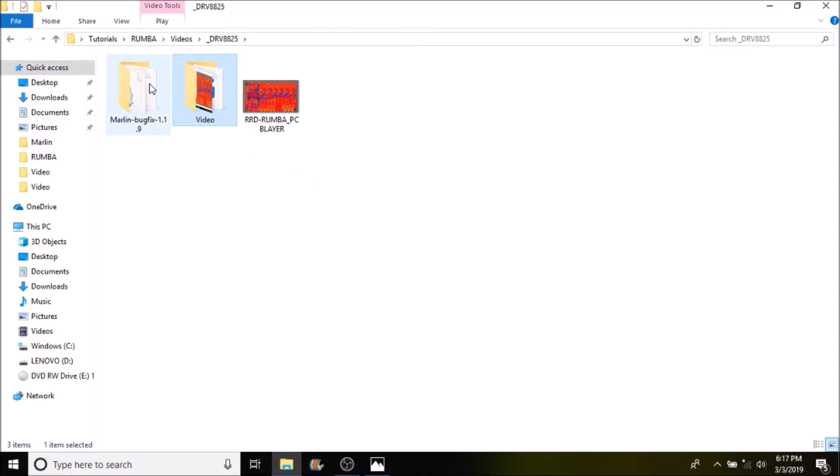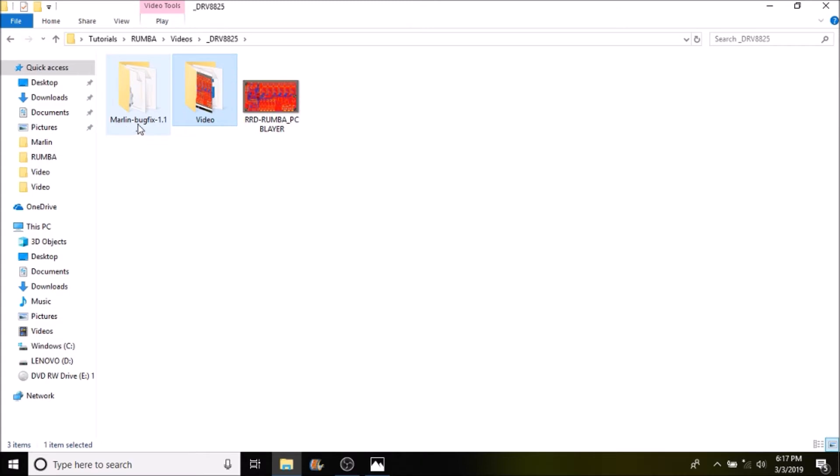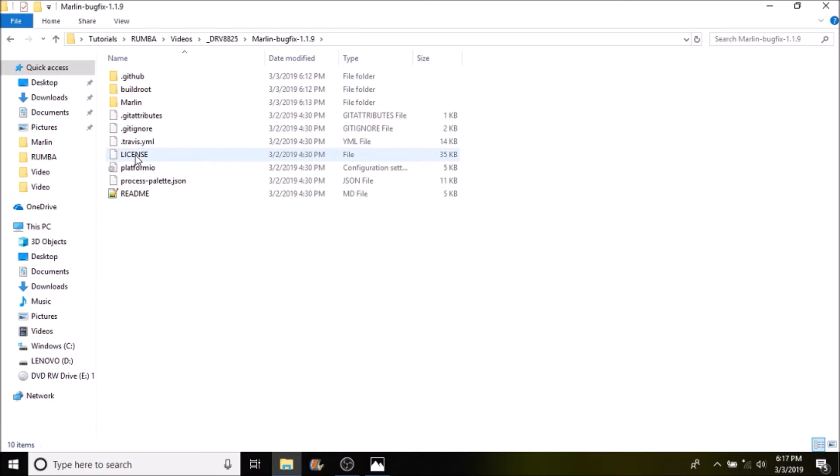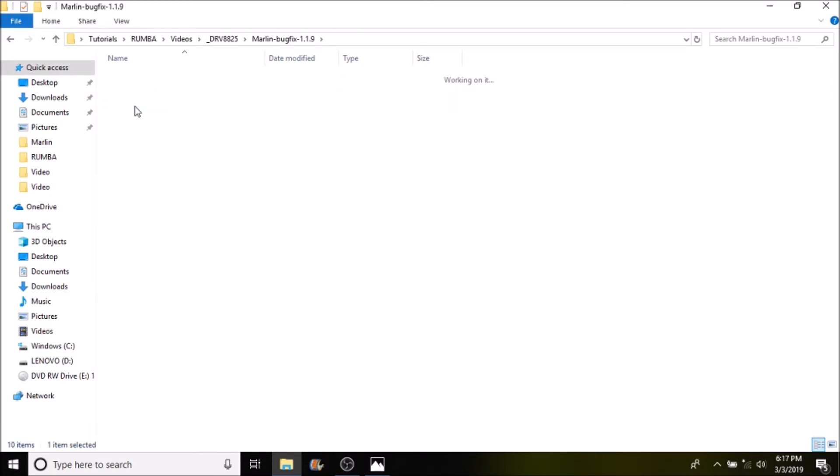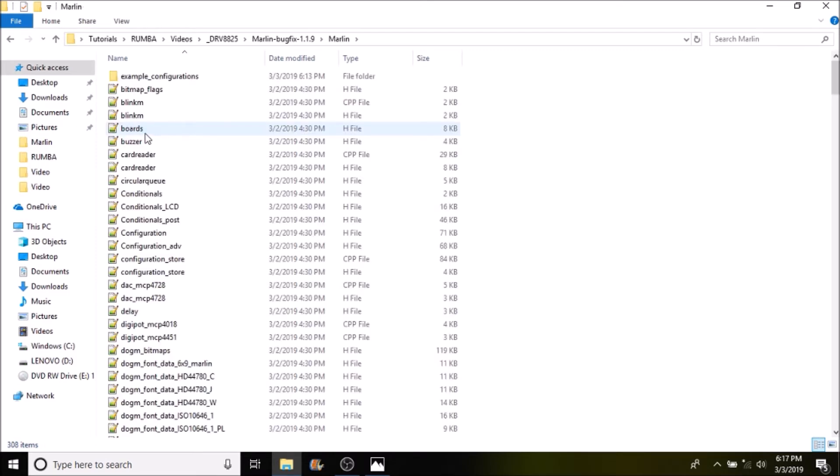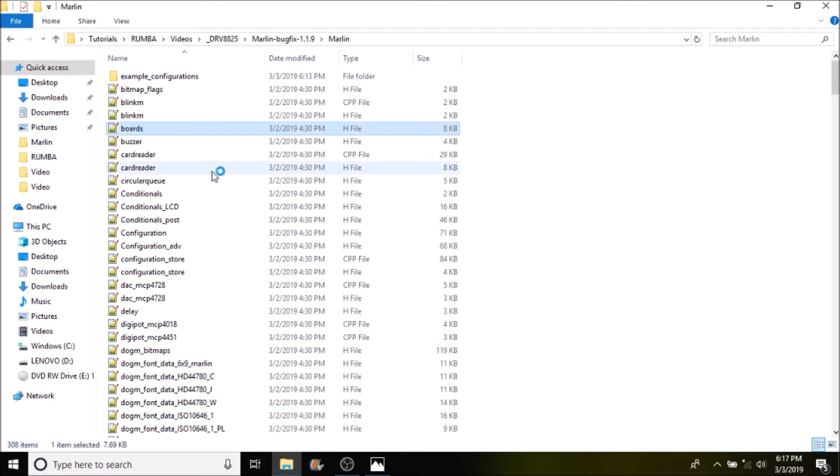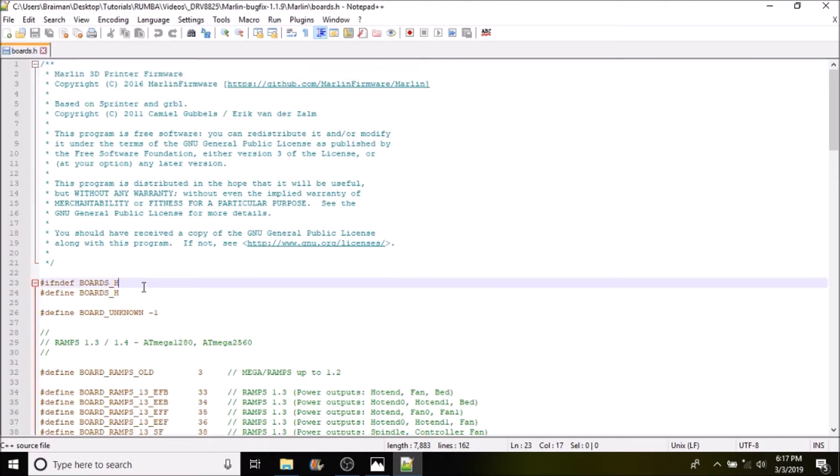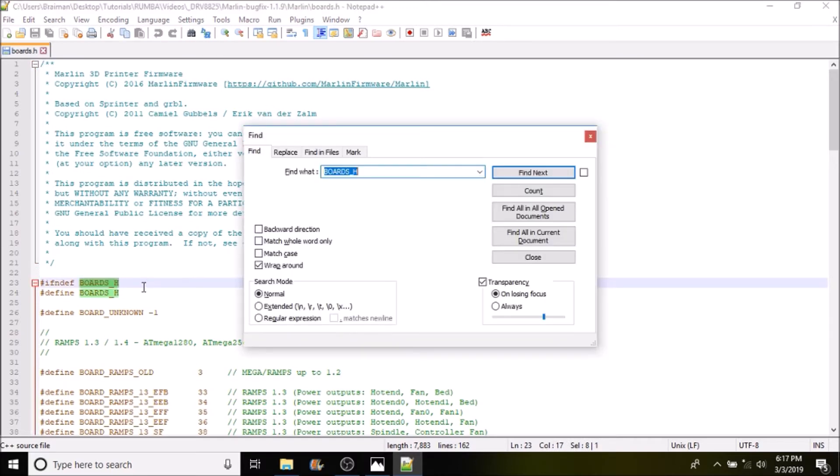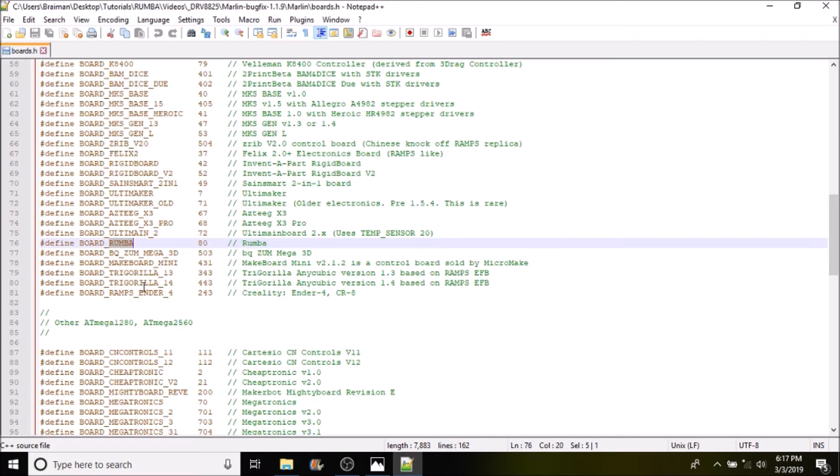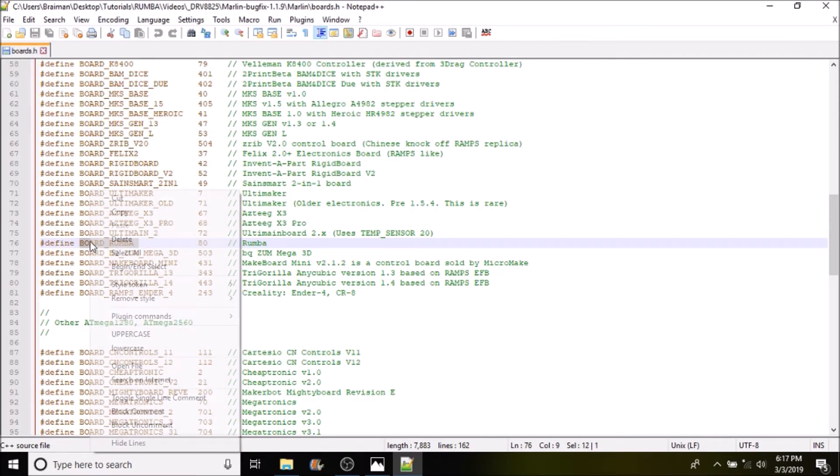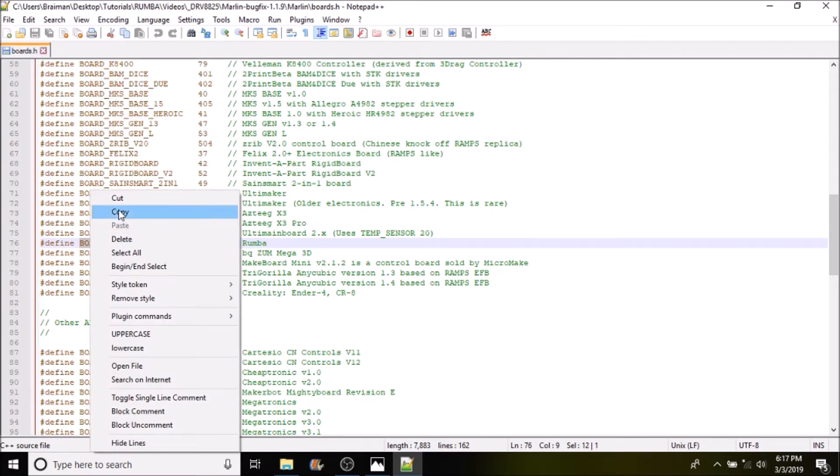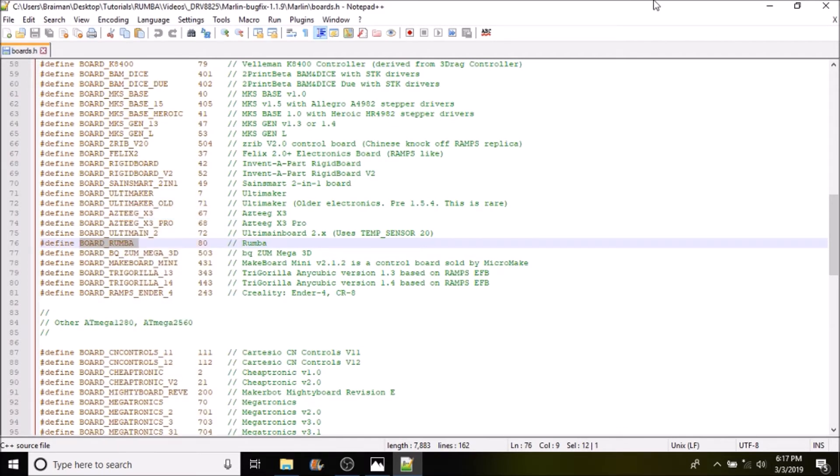Okay the first thing that we're going to do is we're going to open up the Marlin-bugfix-1.1.9 folder. Then we're going to open up the Marlin subfolder. Next we're going to open up the boards file. In the boards.h we're going to do a search on Rumba. And we're going to copy board_Rumba. Then we're going to close out of this file.